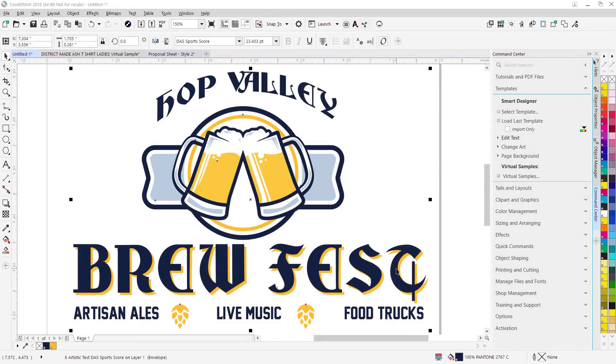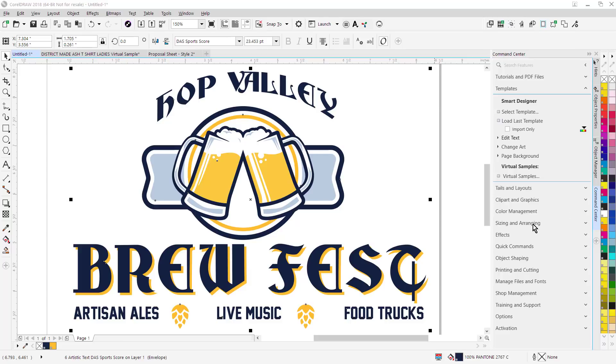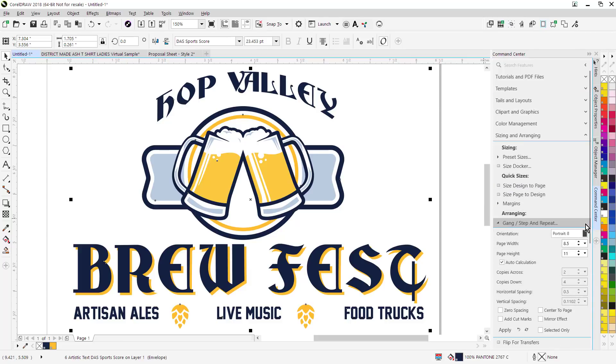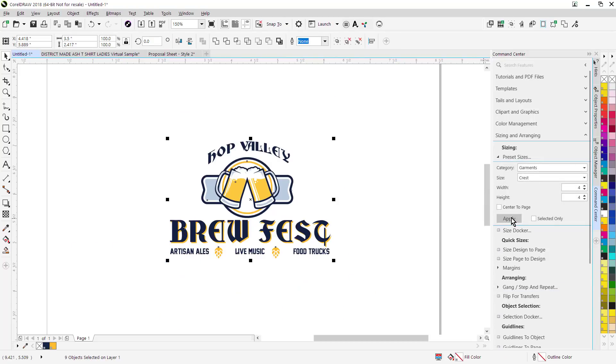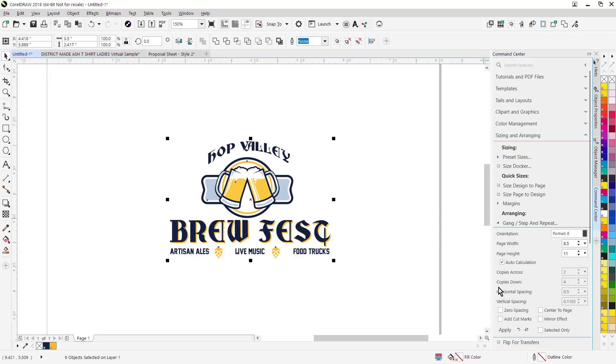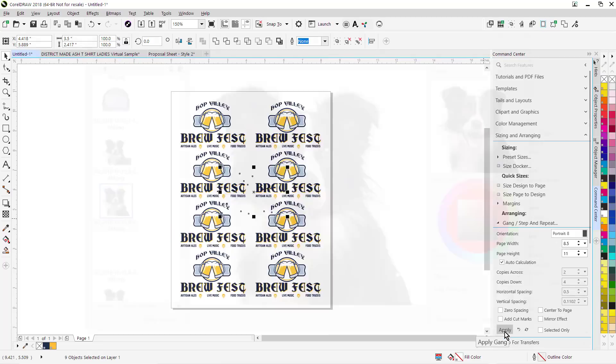Another improvement we've made to the software user interface is the addition of expanders. This reduces the need for a docker. So for instance, if I wanted to quickly resize this particular image here, I can go down here to Sizing and Arranging. There's a new expander for Preset Sizes. You can pick a category, a size, simply click on Apply. Another expander, if I go down here to Gang, Step and Repeat, that's no longer a docker, it's an expander. If you want to gang this up for multiples, simply click on Apply.